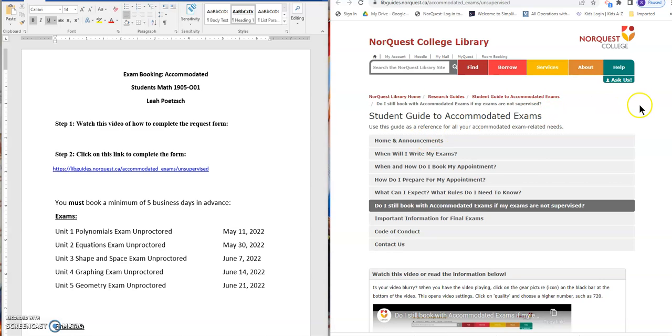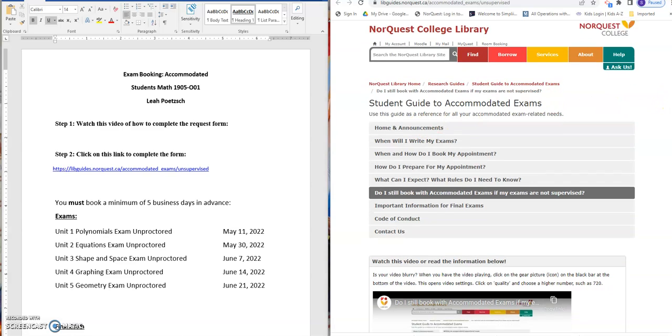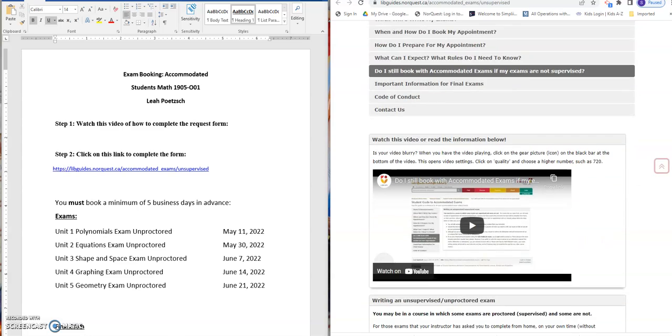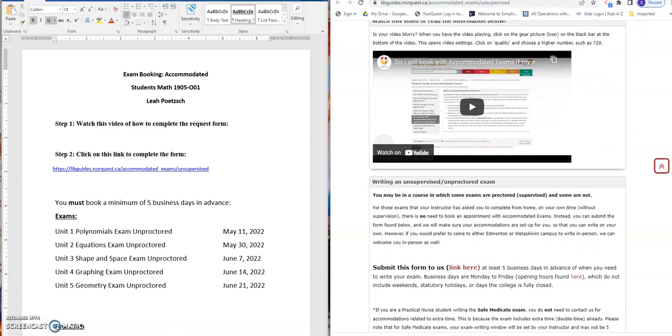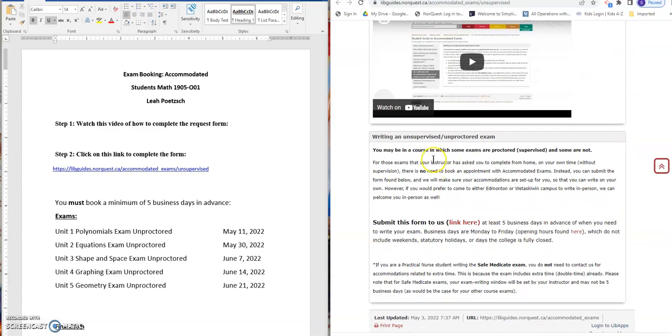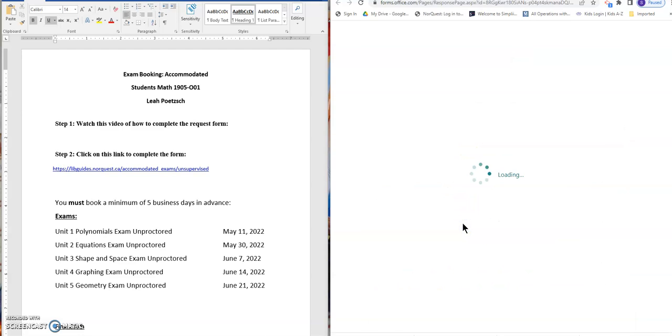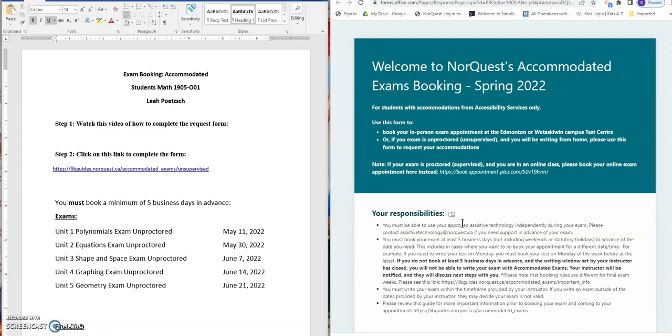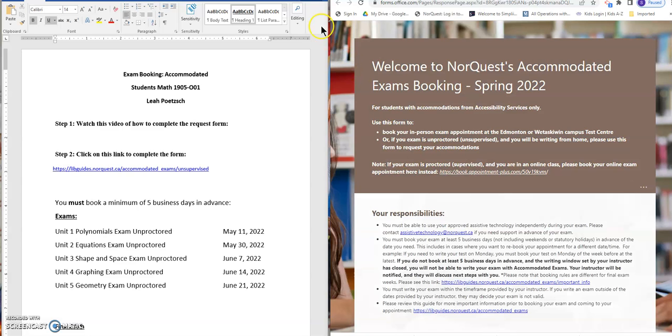It's a NorQuest College Library page and you'll scroll down. Because you're writing an unsupervised or unproctored exam, you're going to fill out this form and the link is right here. So you're going to click on the link that will open up the form.